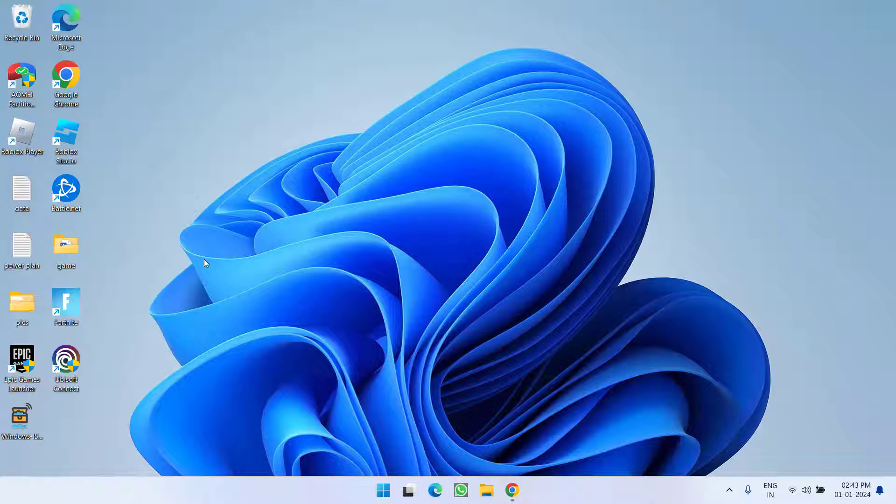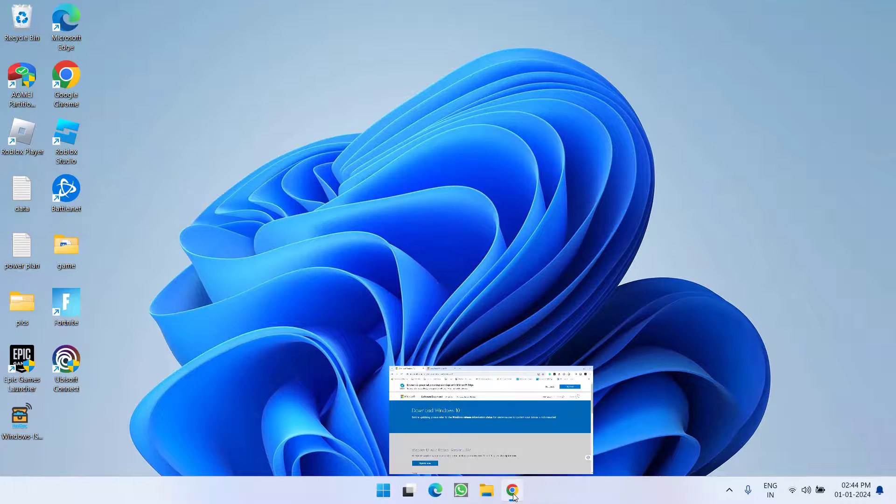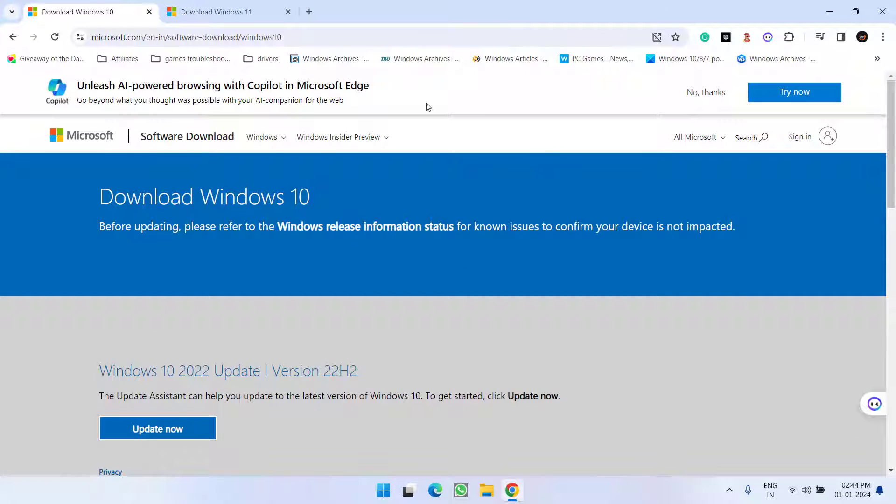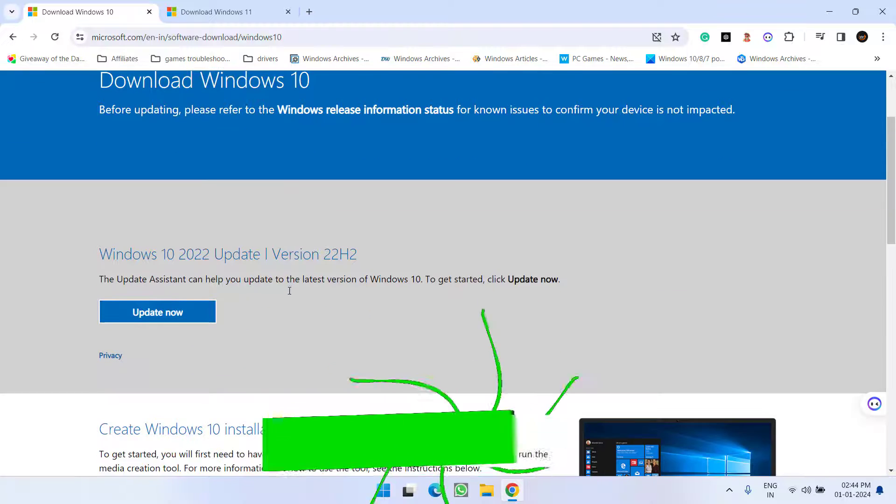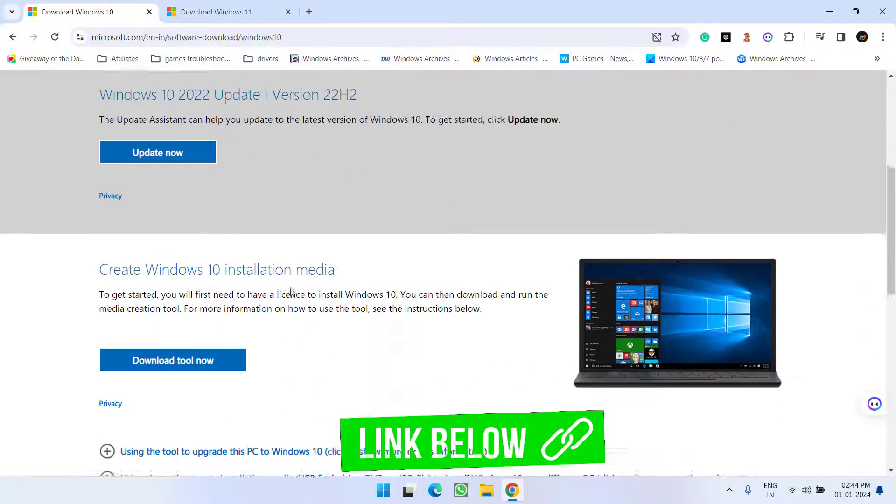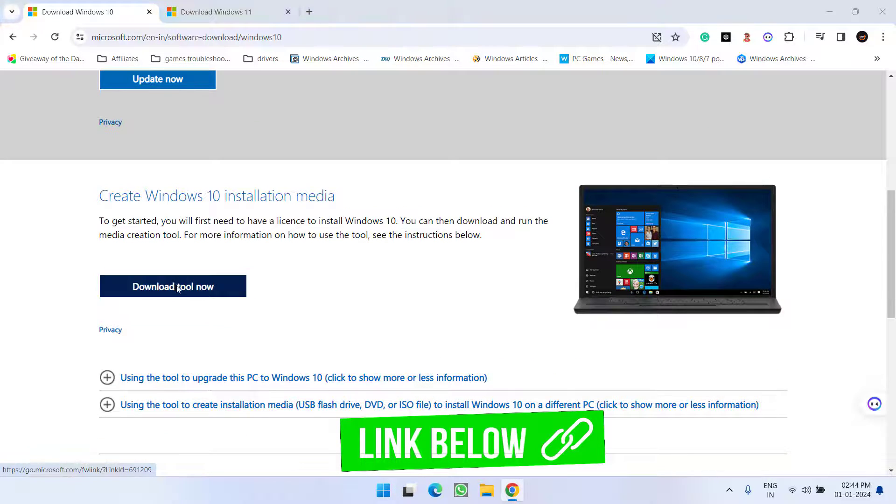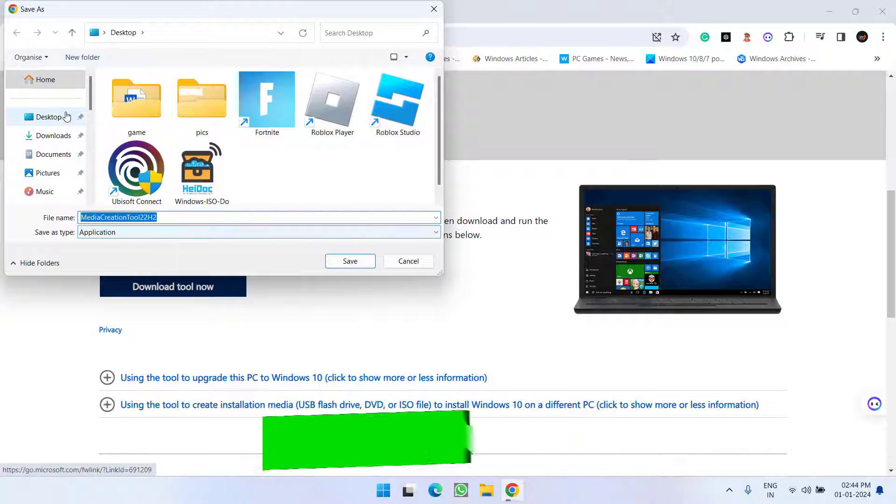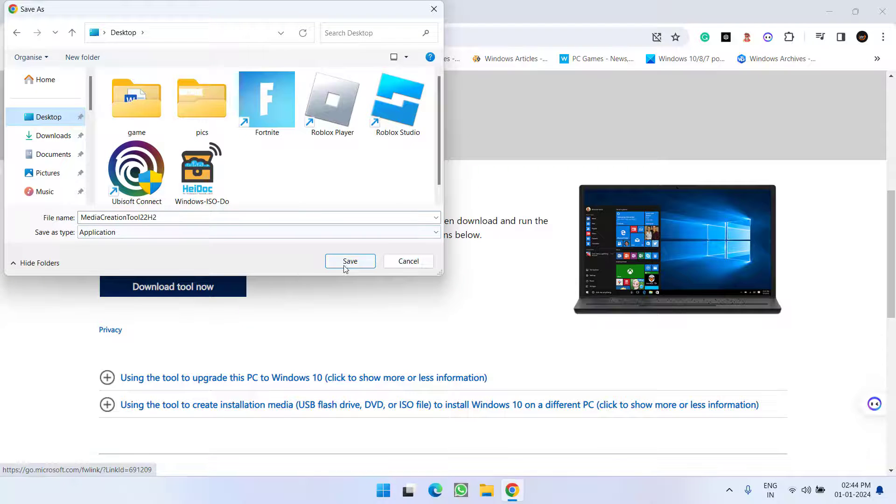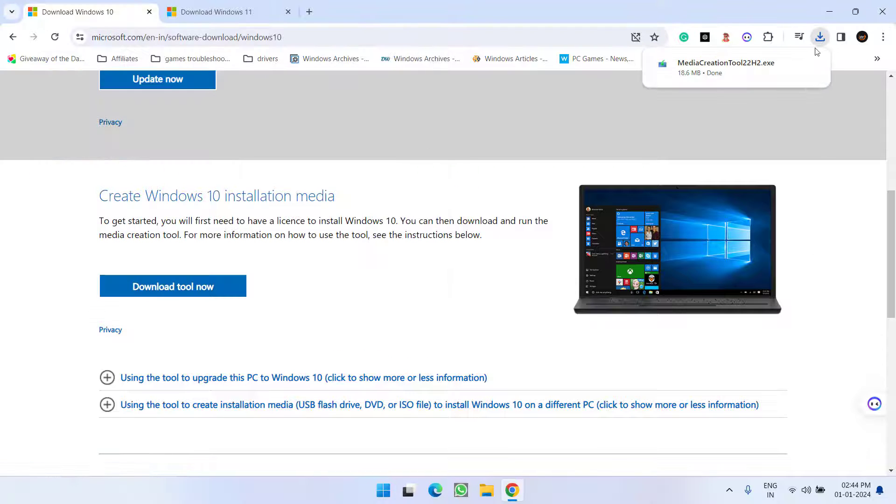Now, the issue persists whenever you try to again check the information and you're still getting the Windows recovery environment as disabled. In order to fix that issue, open up your browser. If you have Windows 10, here is the official website. Scroll down and click on the option 'download tool,' save it to your desktop or wherever you go. Wait for it to finish.